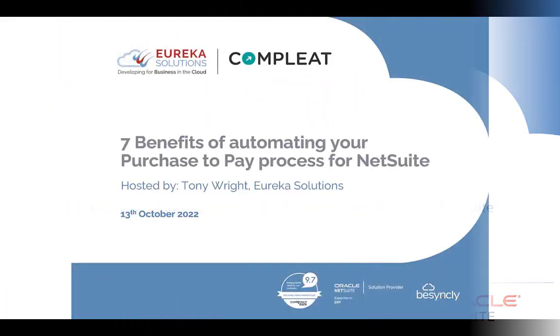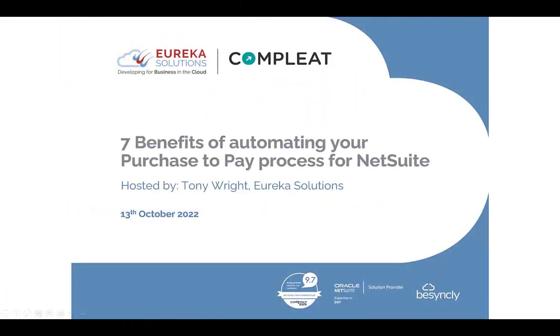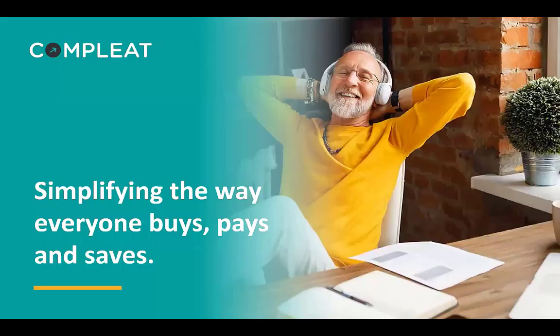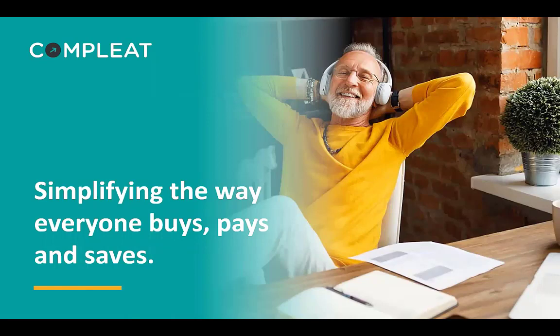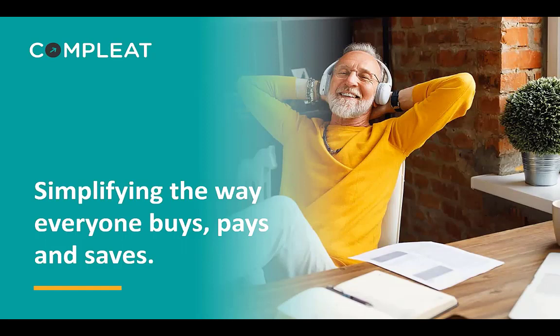Thank you everybody for joining us today. I'm delighted to be working with our partners Eureka and we're going to be looking at the benefits that their customers can achieve when automating purchase to pay processes by extending the functionality within NetSuite.